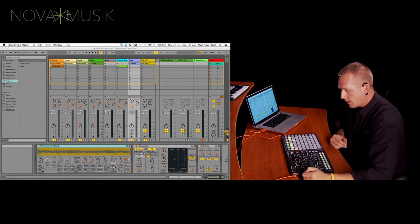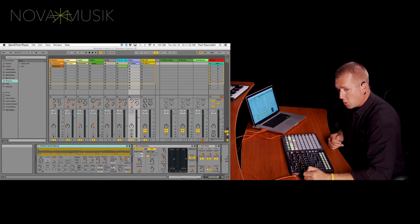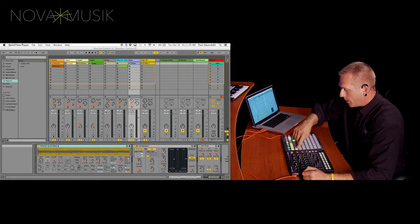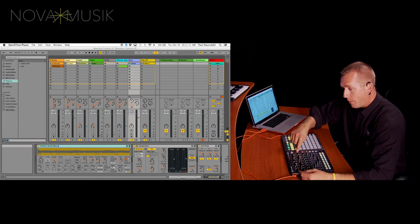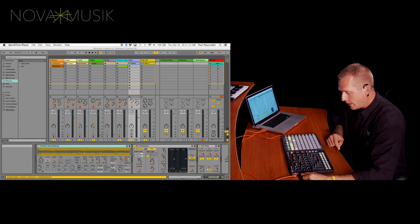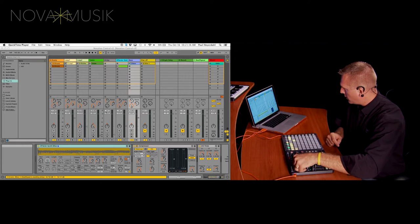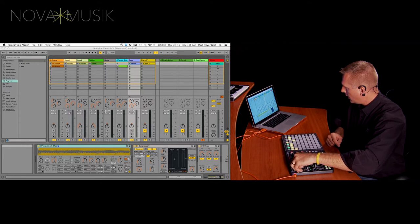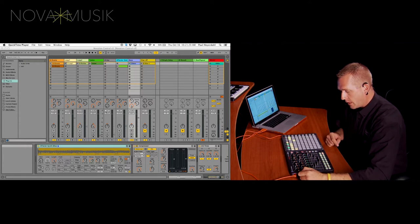But in Ableton Live 9 Suite, you can actually have up to 12 different sets of sends. So what I'm going to be able to do is send select down by banks of two. So when I send select down, A and B then becomes C and D. So you can see now I have control over send C here inside of Ableton Live.